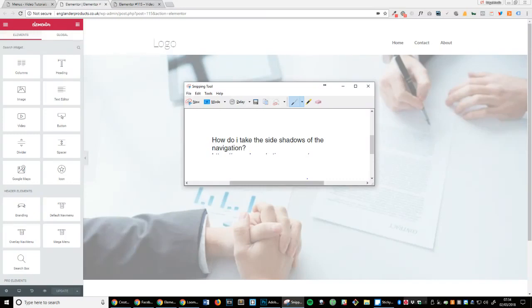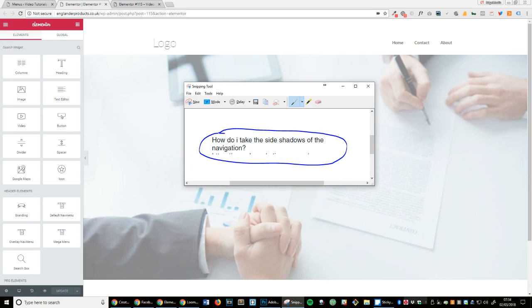Hi, I've just been going through the Elementor group and I've come across a question which is how do I take the side shadows off the navigation. So what I'm going to do is show you how to add shadows and also how to remove shadows. Once you know how to add a shadow, you're going to know how to remove it anyway, but I'll do it just for the sake of it.